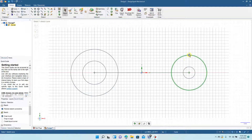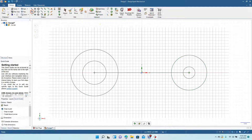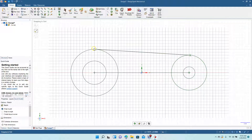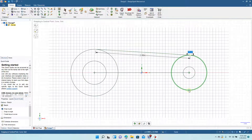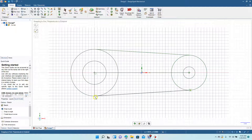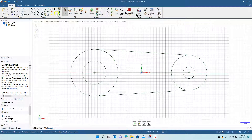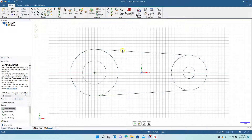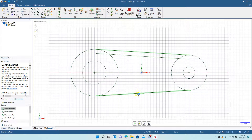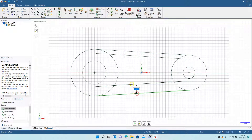Now grab the tangent line tool. We're going to go from this point here to this point over here for the tangent, and then from this point here to this tangent point here. Now grab the offset tool, click on that line, move down 0.175, then click this one and move up 0.175.